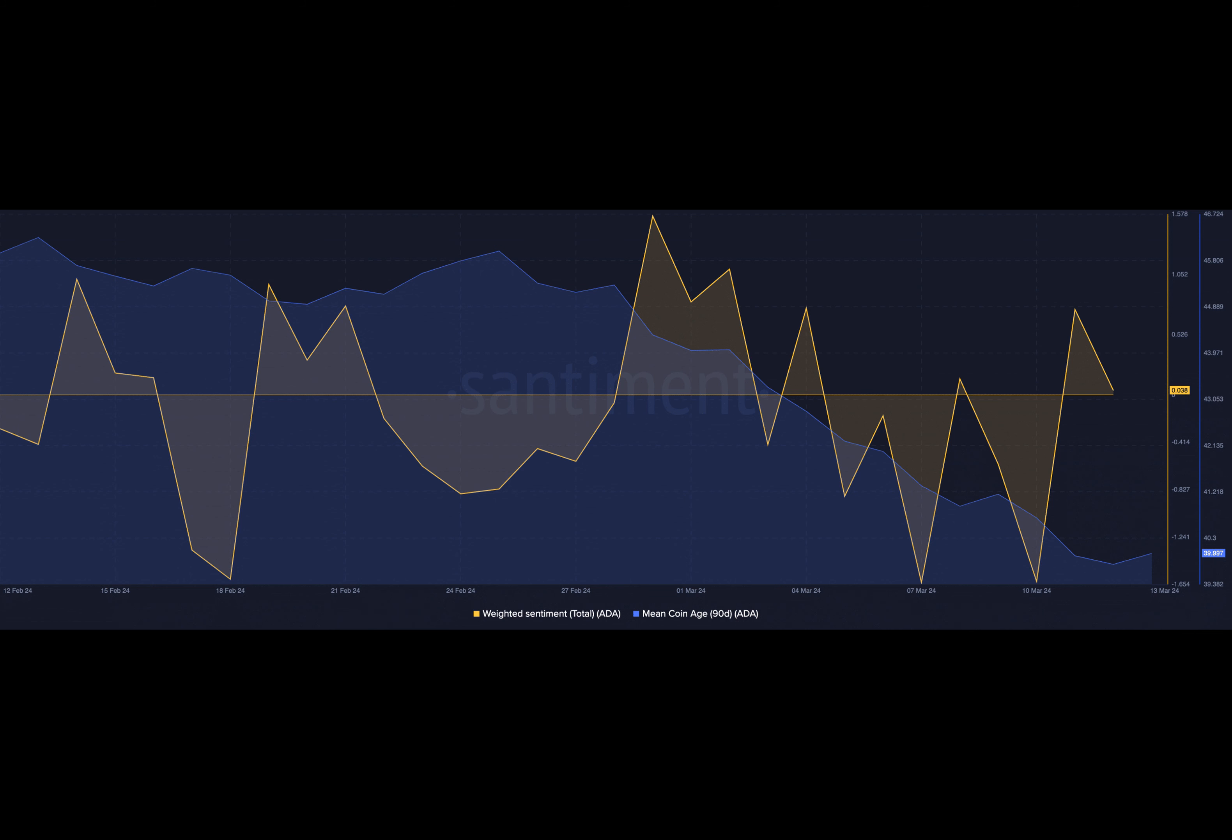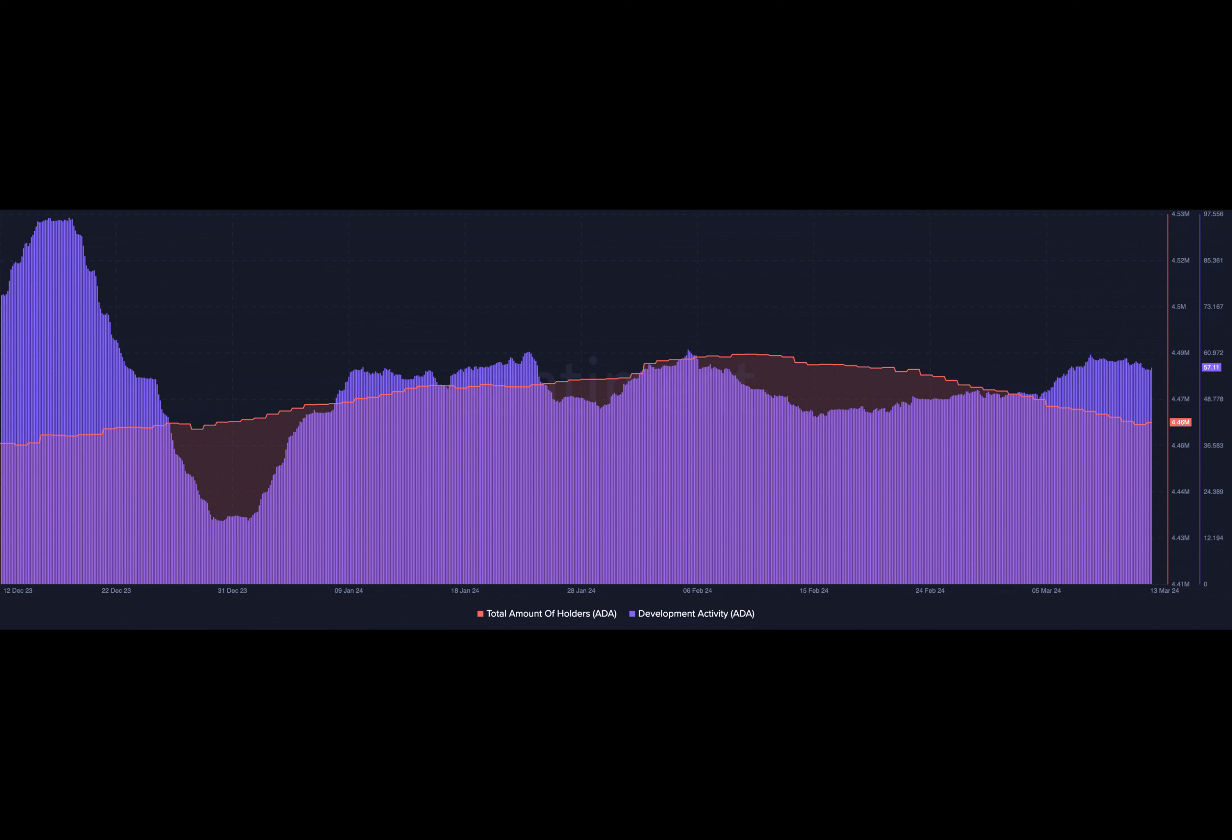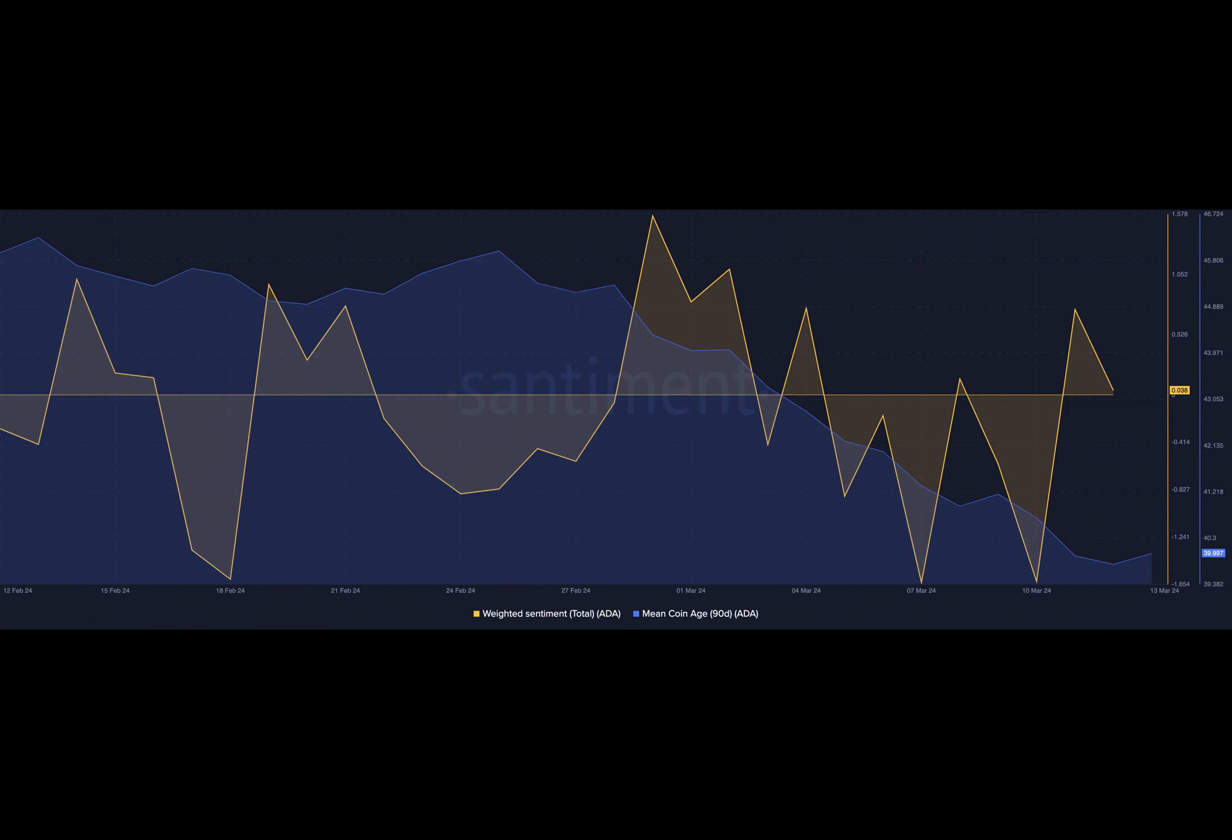Concerning development activity, AMBCrypto observed that the metric declined as of December 2023. The metric was 96.11. However, press time data placed the reading at 57.4.